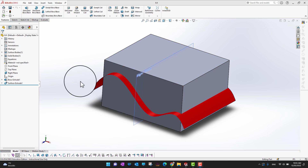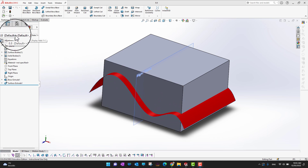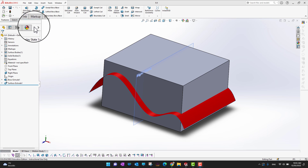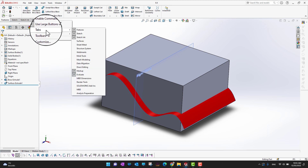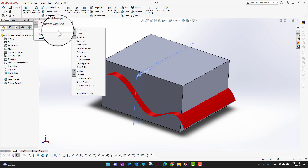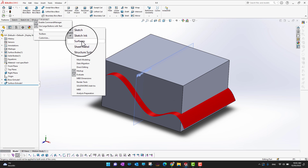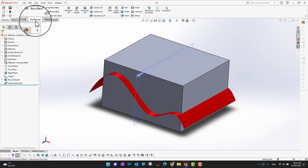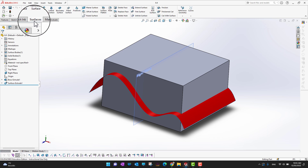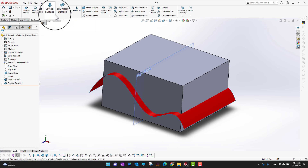If you don't see a Surface option in your tab bar, you can right-click in the tab section, go into Tabs, and turn on Surfaces. In this way you can see there is an option for Surfaces with multiple options available.